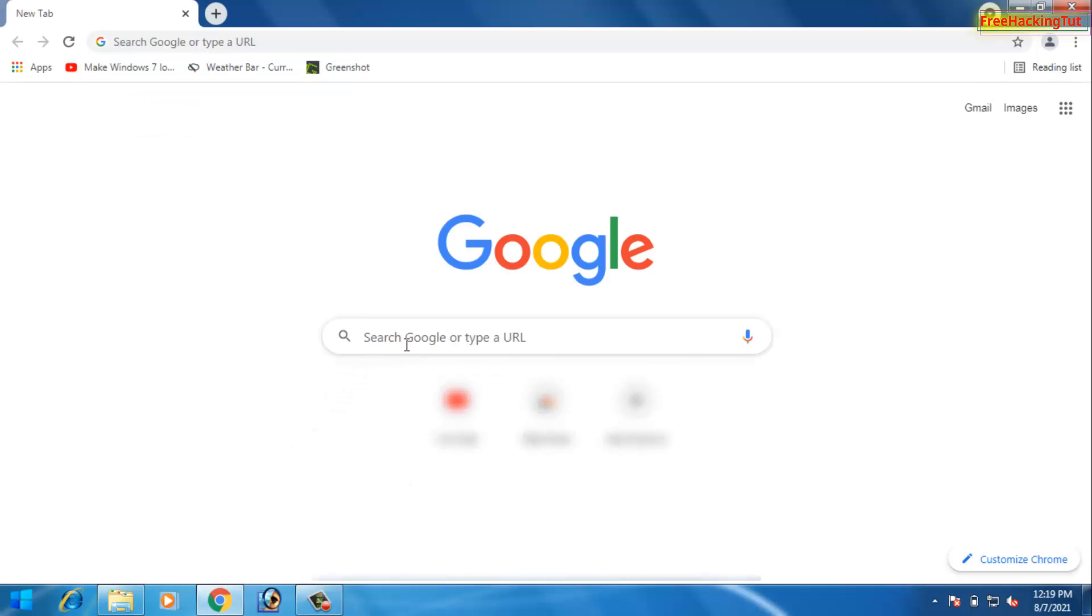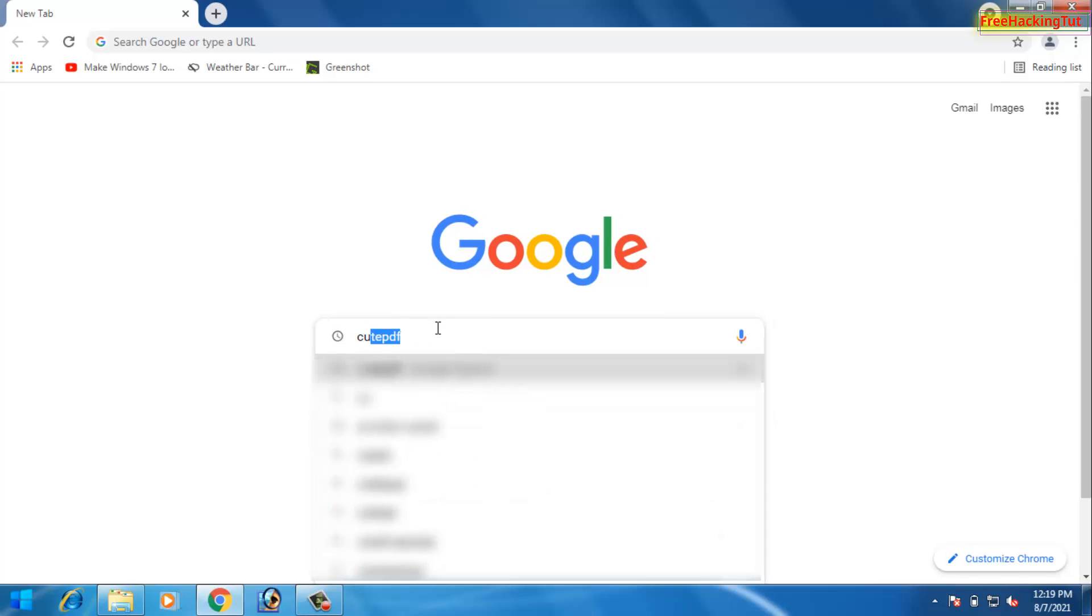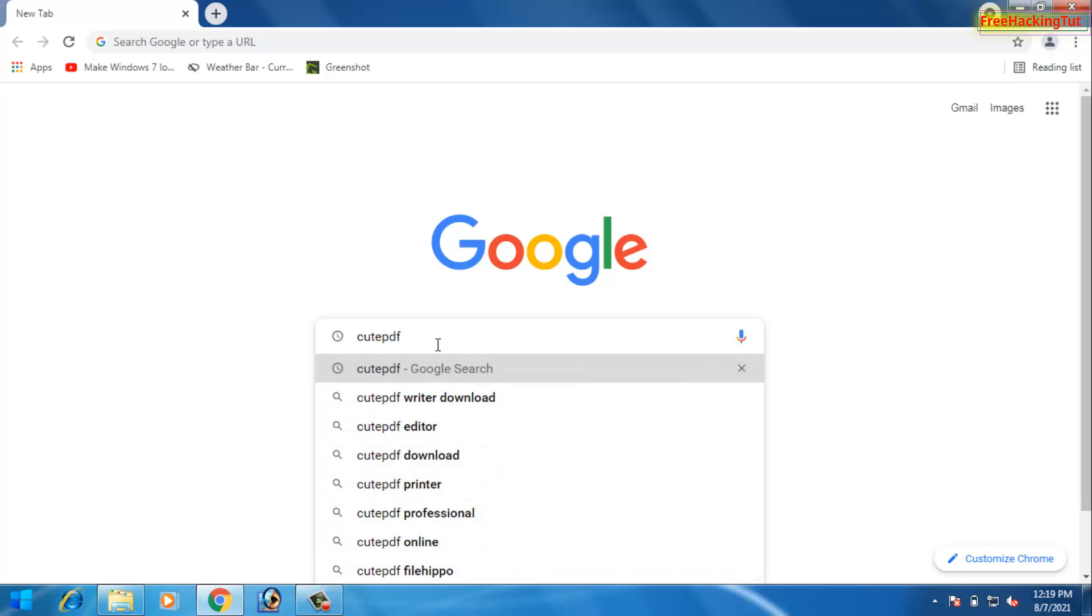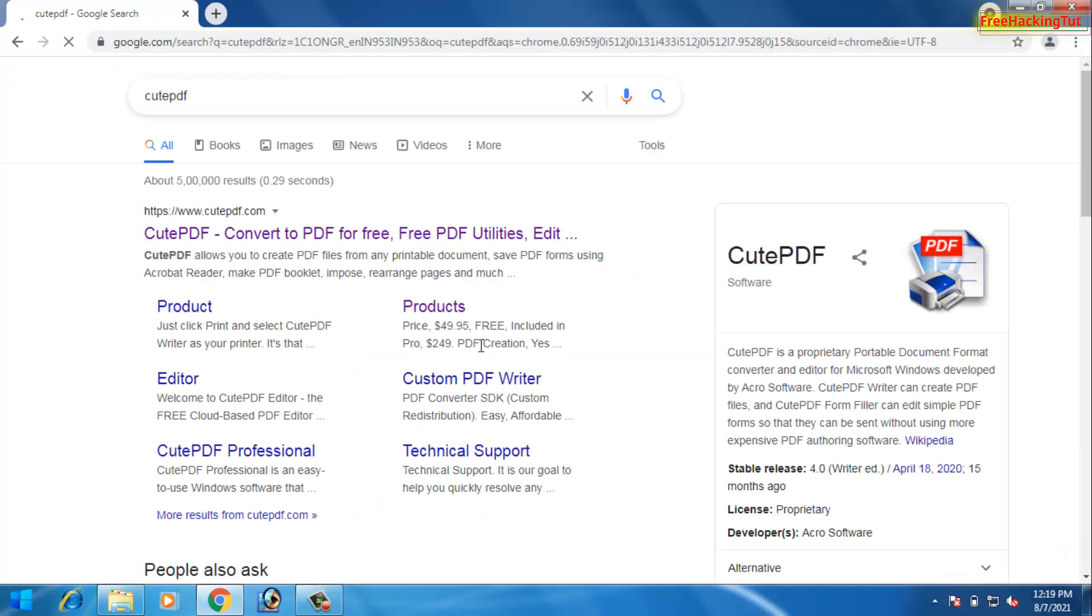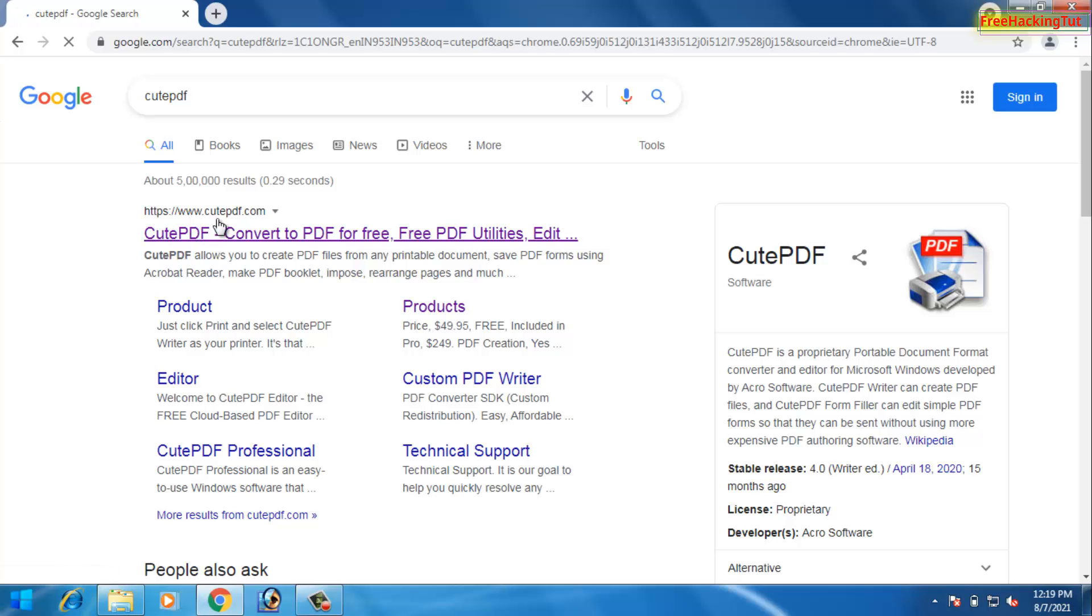On Google search, search for CutePDF. On the Google search, type in this name, that is CutePDF, and press Enter. Now on the first result, that is CutePDF.com, you have to click on this link.